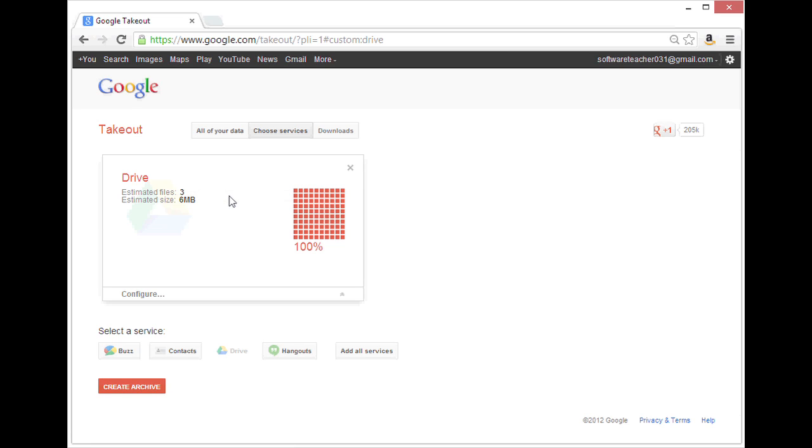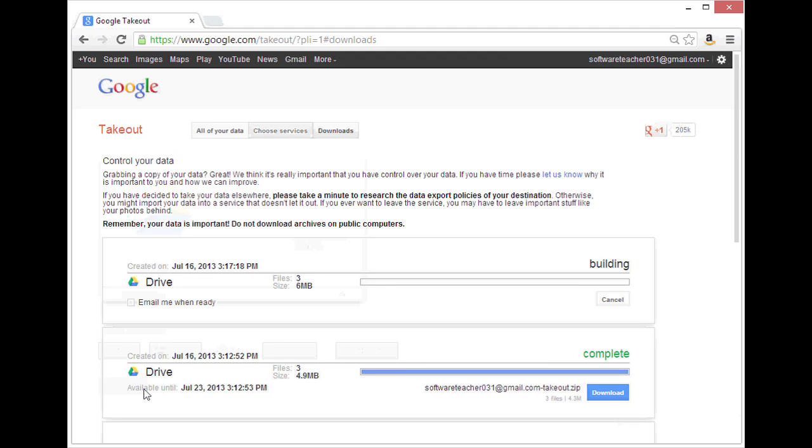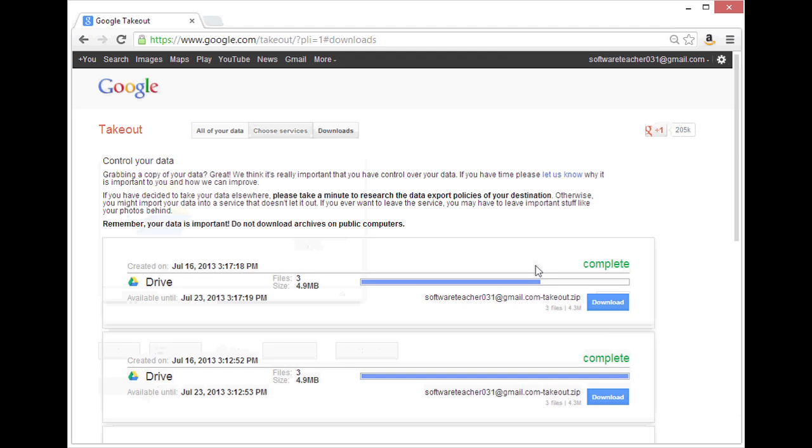It does a quick calculation to see how many files there are and what the estimated size is. And once it's completed that, I can click create archive. It will go ahead and build the download for me.